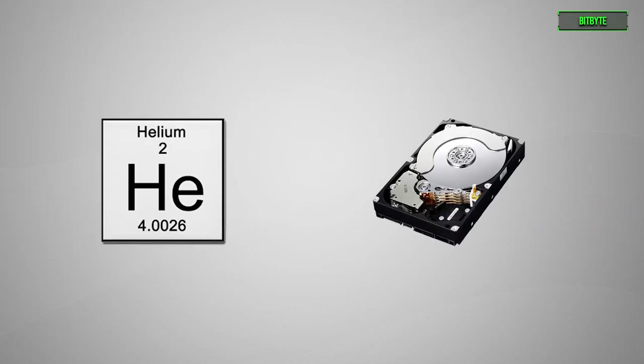So what are helium hard drives? Well basically, they're just like regular hard drives, except they're encased in helium.